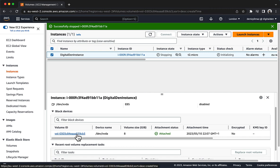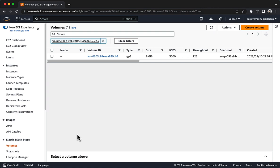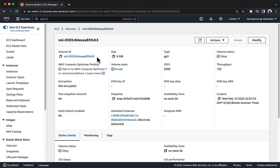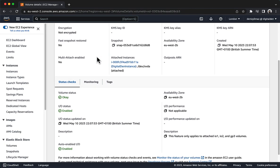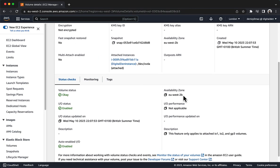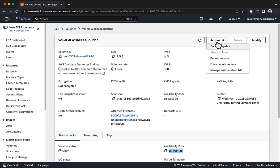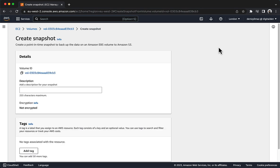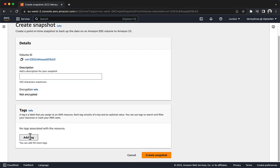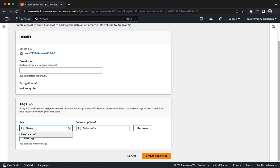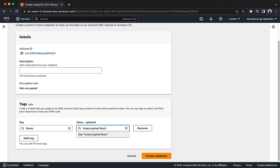In the Block Devices section, choose the link for the volume ID. Choose the link for the volume ID again. Note the availability zone where the volume exists, for example EUS2 — you will need this information in a moment. Choose Actions, then Create Snapshot. Choose Add Tag, and for key enter Name, and for value enter Unencrypted Root Volume. Choose Create Snapshot.